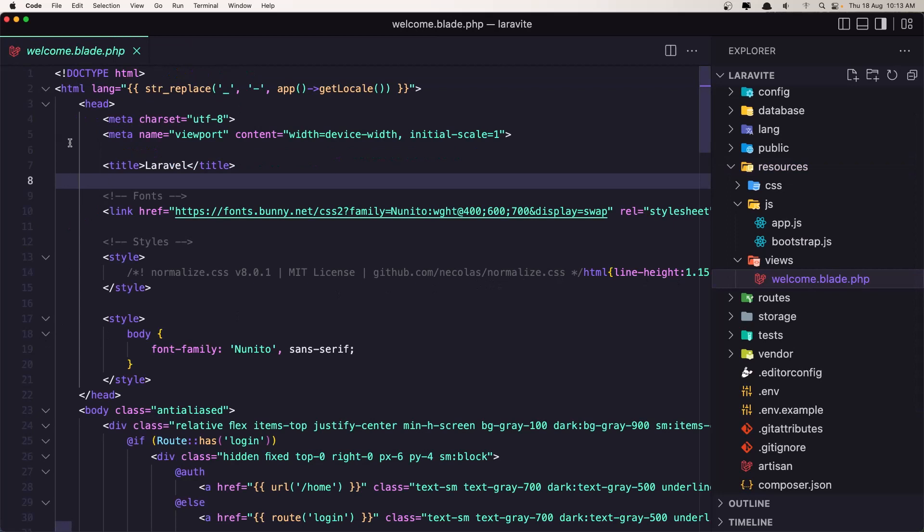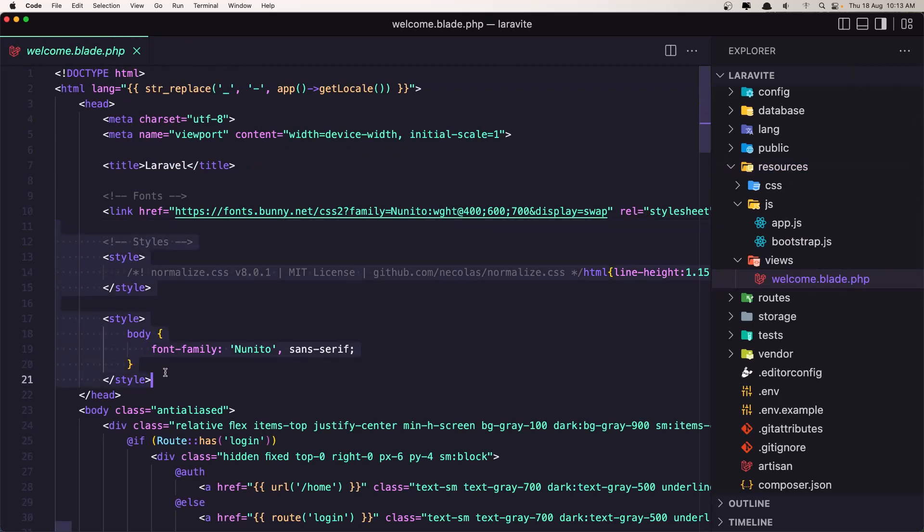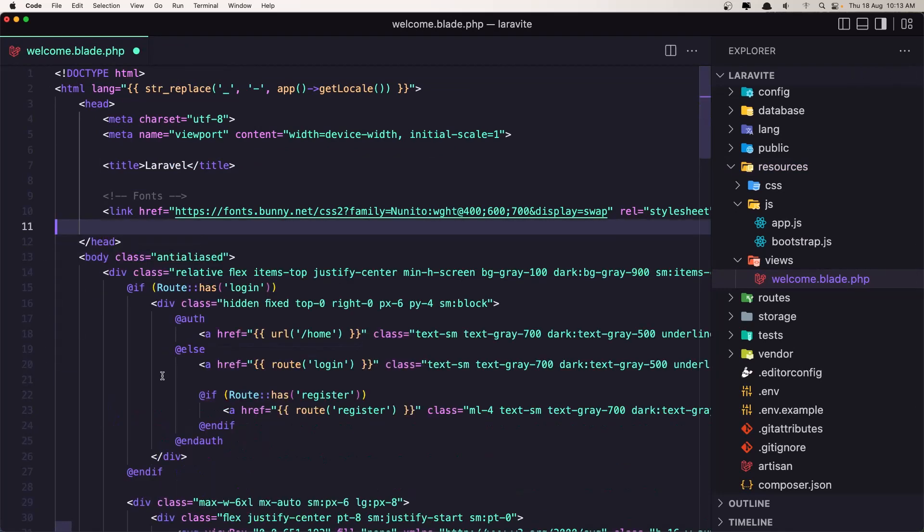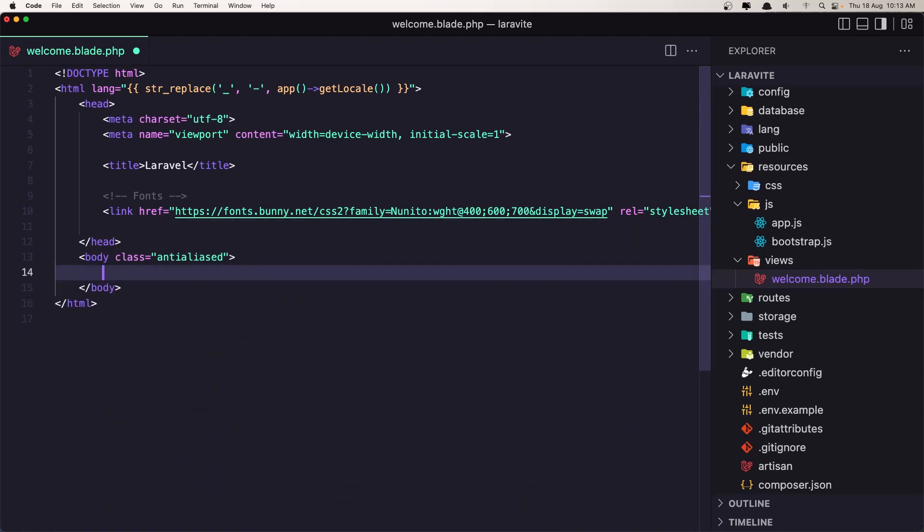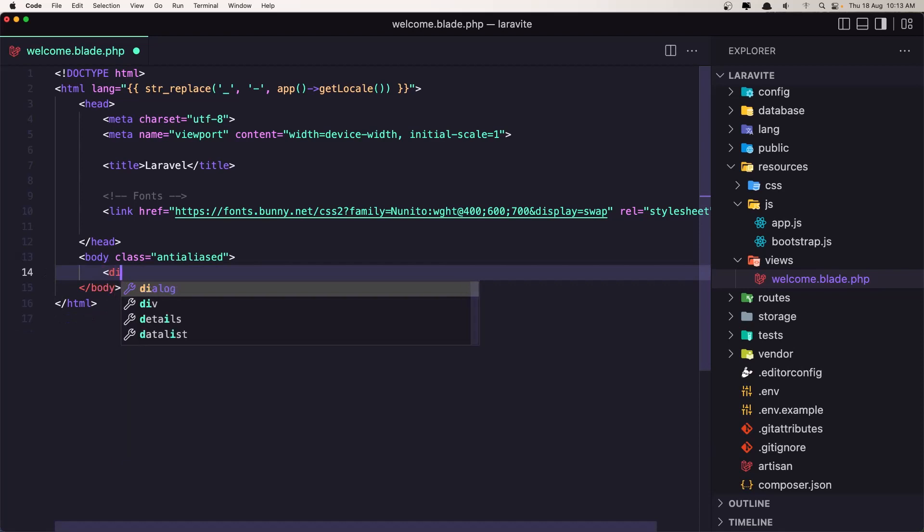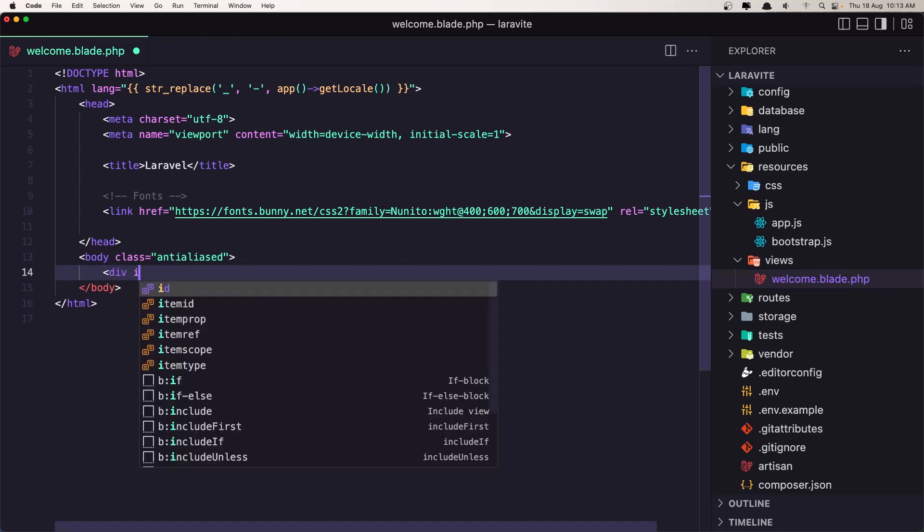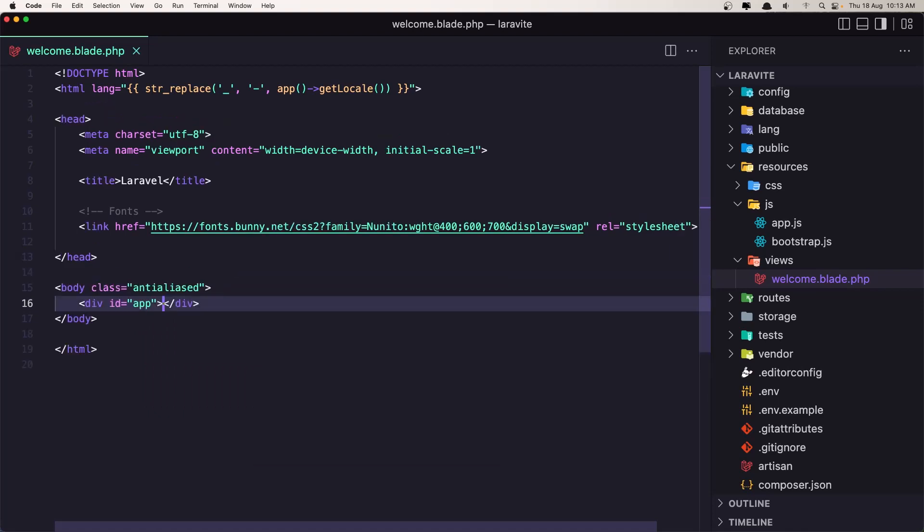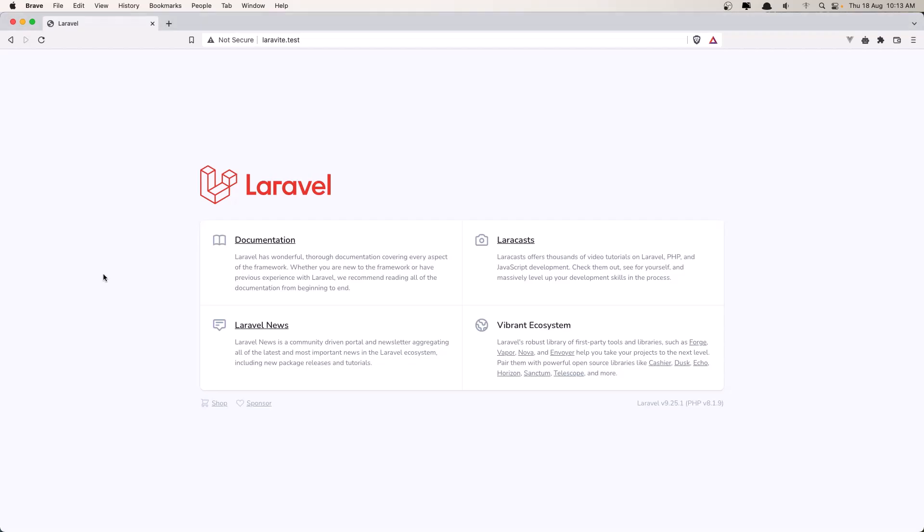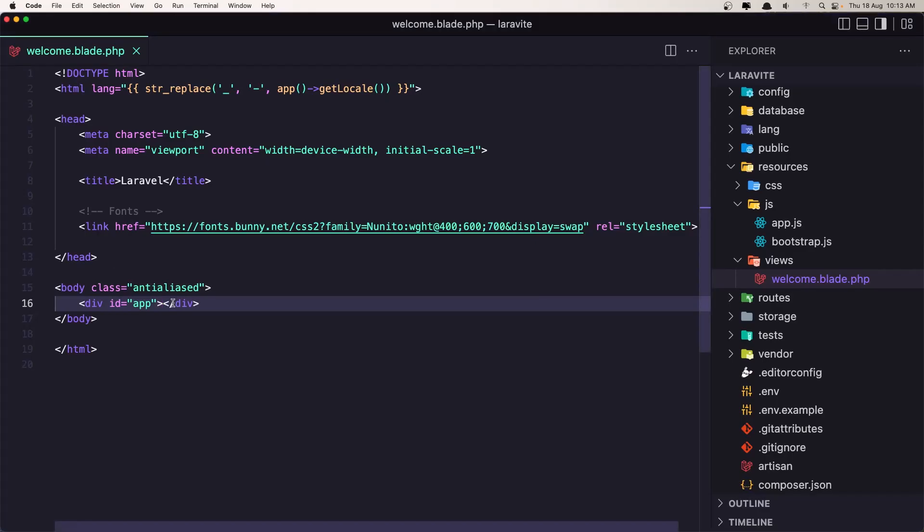So here now let's remove everything we have, also in here, and I'm going to add only a div with id app as always. Let's save it, go to the browser, refresh and we have an empty page. Very good. First I'm going to install Vue 3.